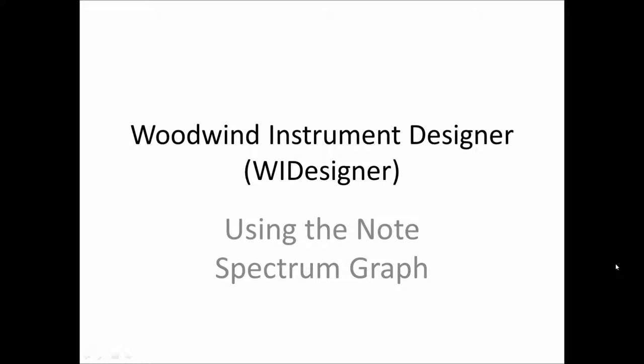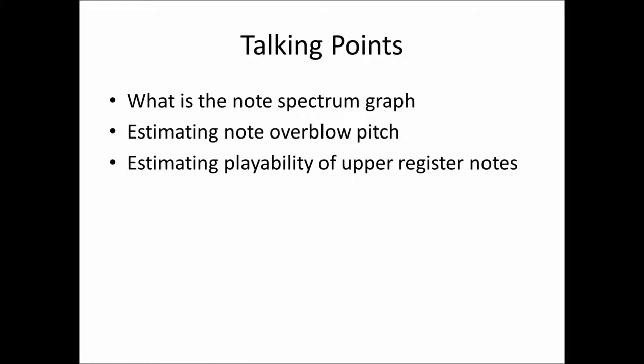Thank you, Burton Petkow, for writing this code. In this video, we'll talk about what is a note spectrum graph, how you can use that graph to estimate note overblow pitch, and how you can also use that graph to estimate the playability of upper register notes. Both very much concerns especially with Native American flutes.